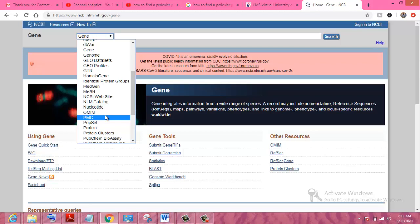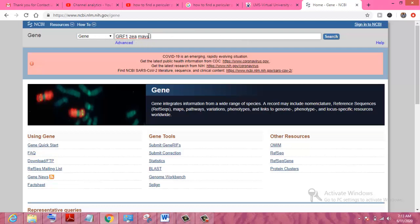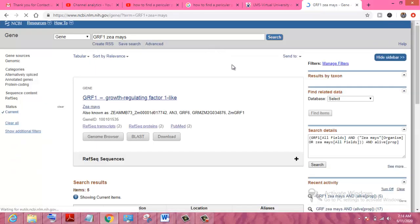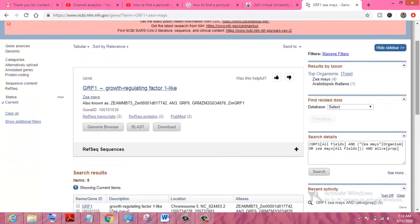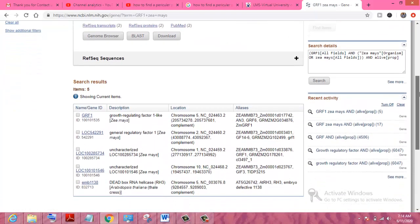Our topic is to search a particular protein within a gene, so first we select 'Gene' and then write the name of the gene. For example, I want to find the gene GRF1 in Zea mays. Zea mays is a corn seed — it's a plant — and GRF1 is a gene. We search GRF1 here, and you can see some results showing the plant Zea mays and the gene GRF1 growth regulatory factor.